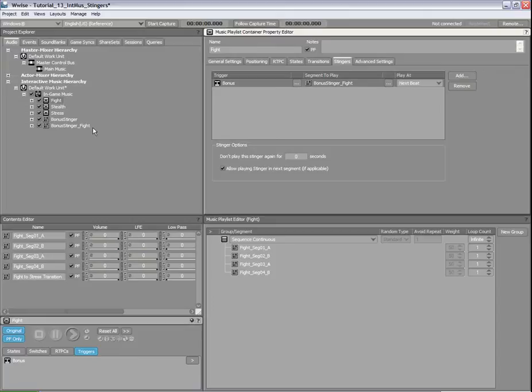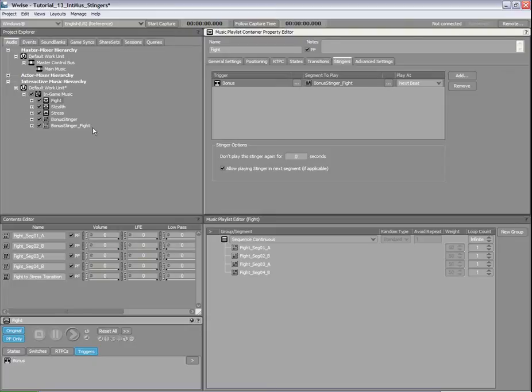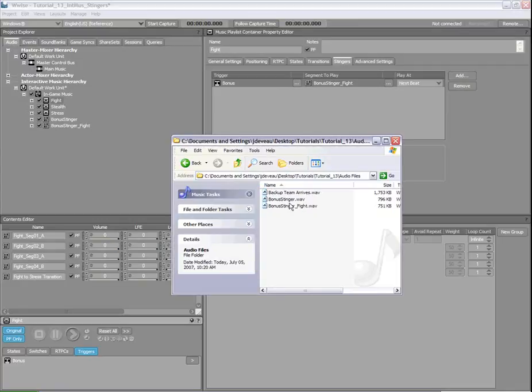By playing a special musical theme at this moment, you can add excitement to the scene. For this example, we'll call this special theme Backup Team Arrives. To begin, we'll import the source file, which automatically creates a new segment in this project.